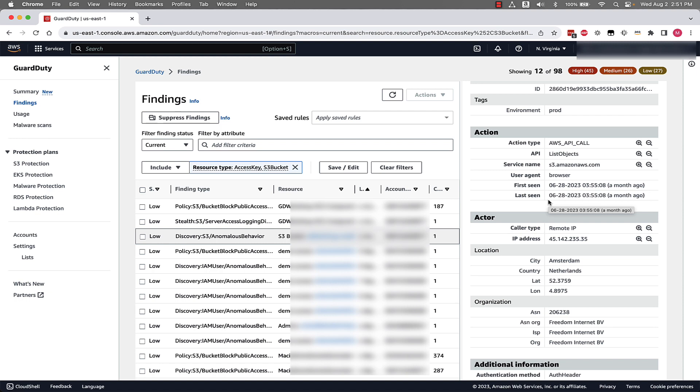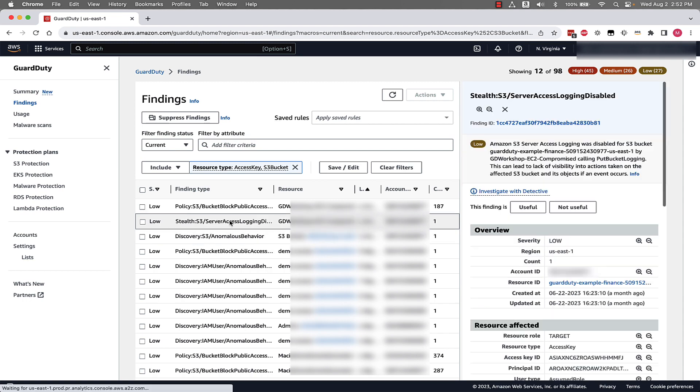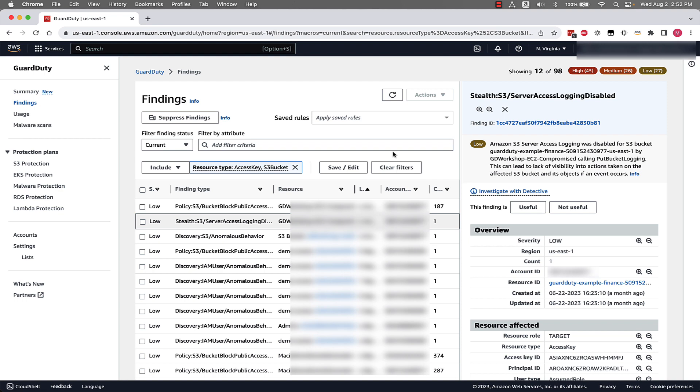Next, let's click on the finding Stealth S3 Server Access Logging Disabled. This naming and description lets us know that server access logging was disabled on an S3 bucket in our environment, which might be an indication of an unauthorized user trying to remove visibility into specific bucket activity.